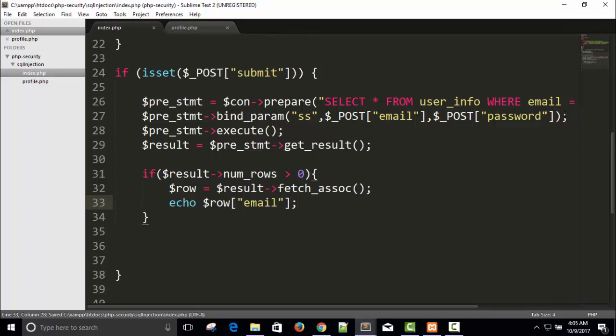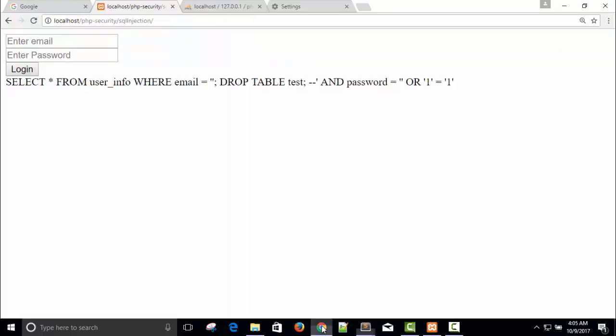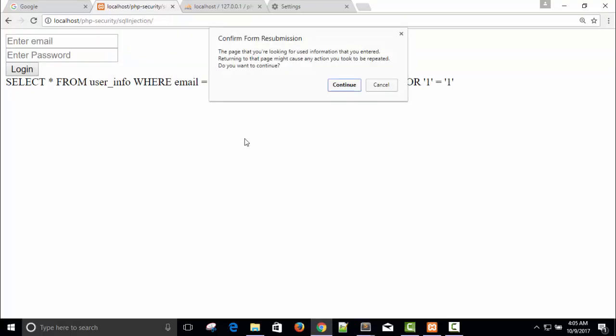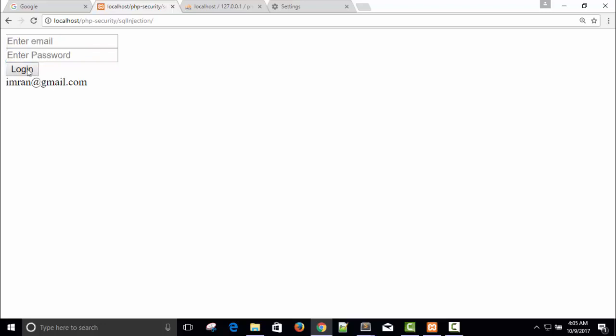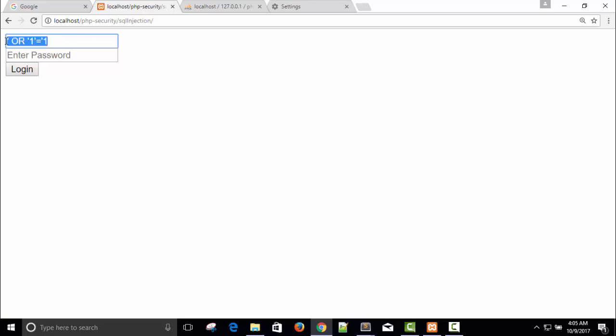And if I try to put a SQL query like earlier, so let me show you. Colon or colon equal to one, colon equal to colon one. Copy this here too and login. So we fail.